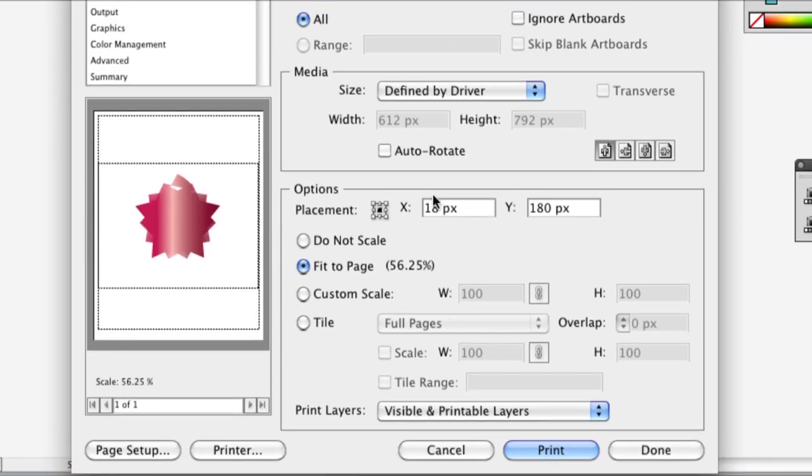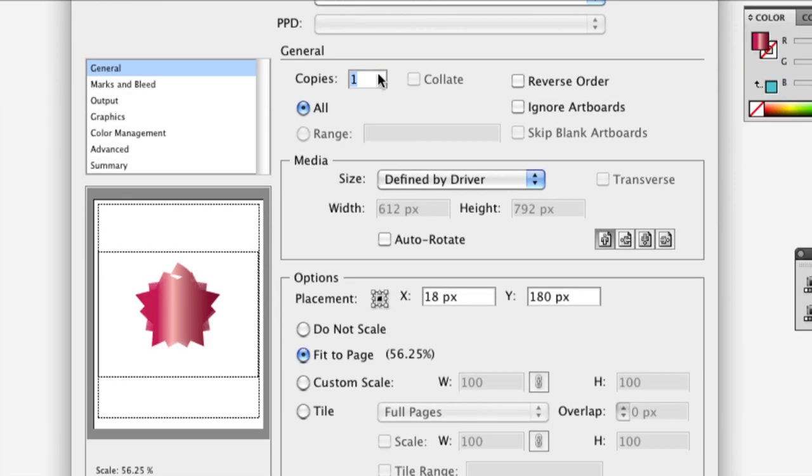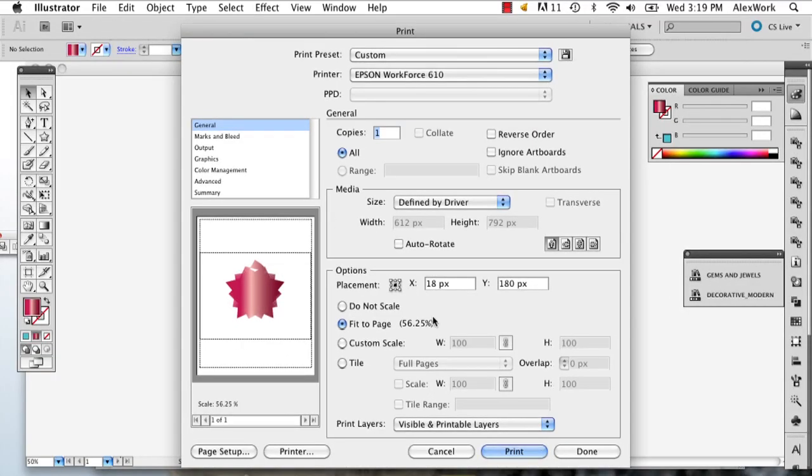But you can also, depending on what kind of paper you're using, you're going to definitely want to do this because you've got tabloid paper and then standard paper, et cetera.